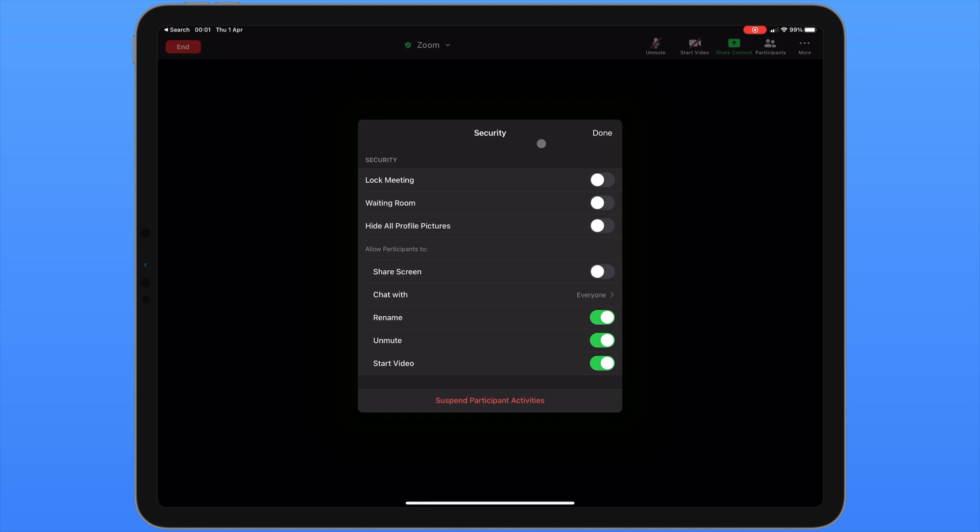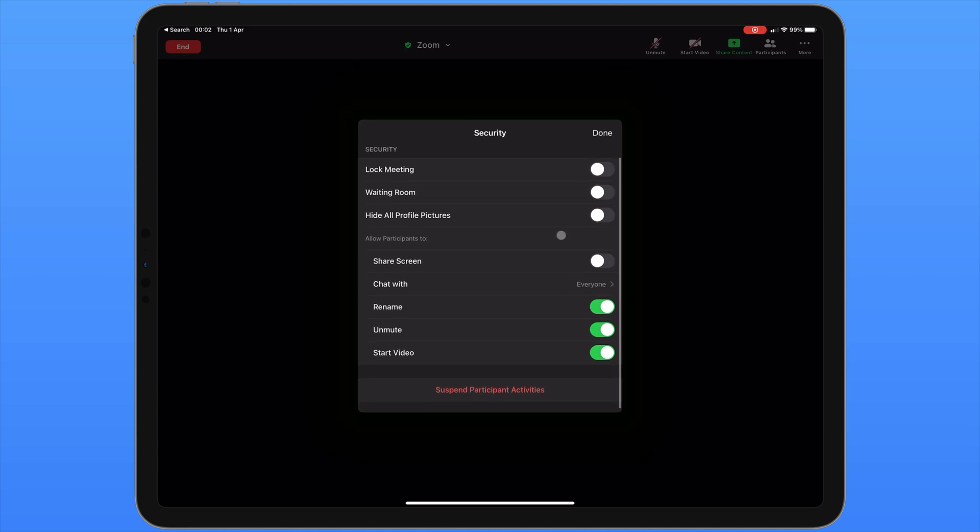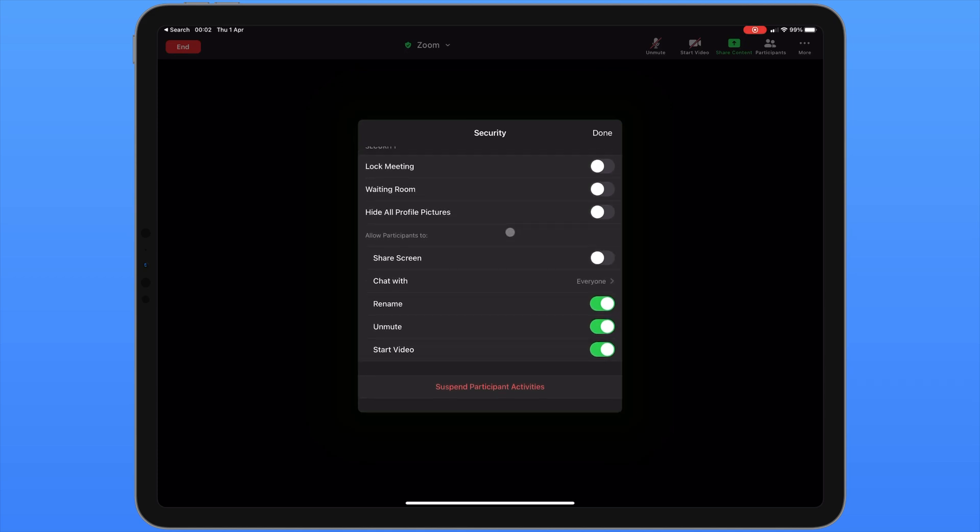The first option then allows us to lock the meeting, preventing anyone else from joining at all. If we want to verify each person being able to enter the meeting, we can enable the waiting room. We also have the option to hide all of the profile pictures for each user. Below this we have the permissions for the participants in your meeting. You can decide whether you want to allow people to share their screen, who people can chat with, and whether they are able to rename or unmute or start their video.